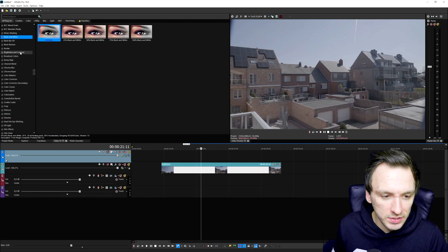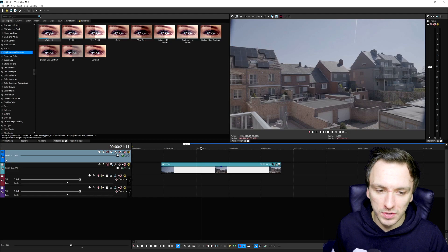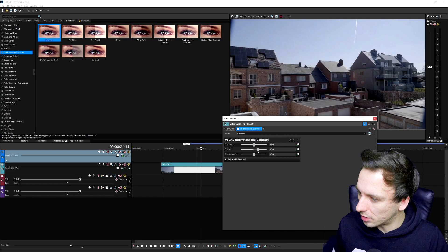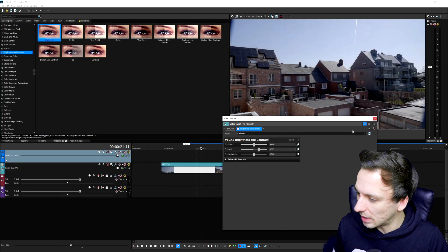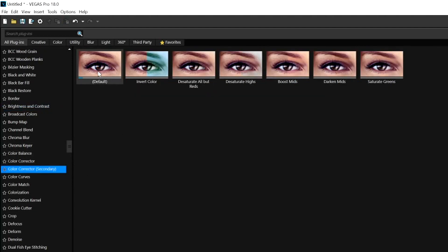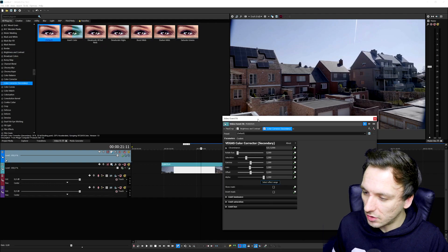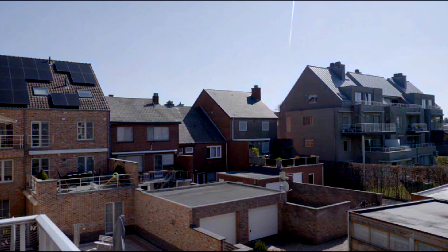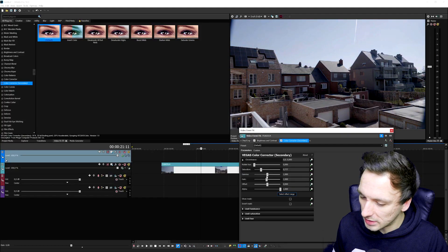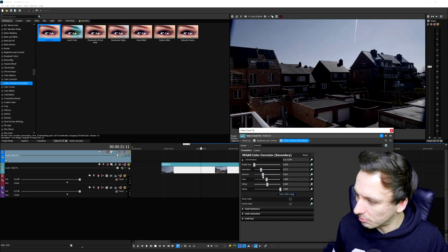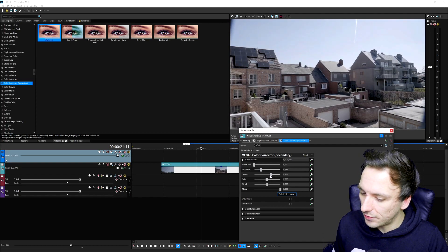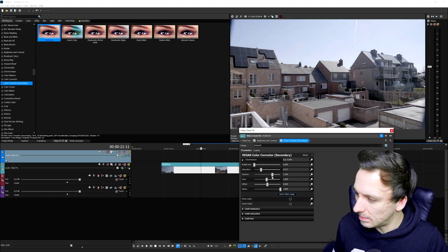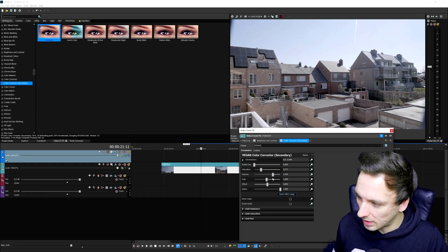So now that you guys know how to insert these clouds, we can also grade this one a little bit differently. First, we're going to go to the brightness and contrast. Then we're going to go to the default. We're going to drag it on here and drag in a lot more contrast. But it's getting a little bit too summery, so we're going to add in a little bit more different color grading.